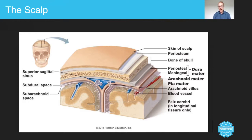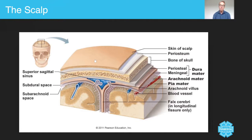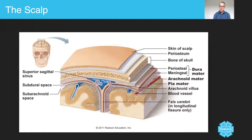The scalp itself is made up of five different layers, as you can see here. You've got the outer layer, the periosteum, the bone, and then directly under that the lower levels. The scalp is generally made up of five layers.